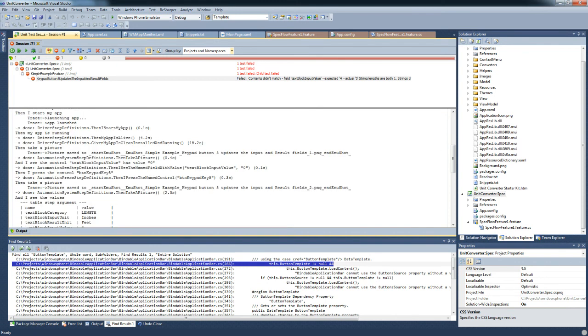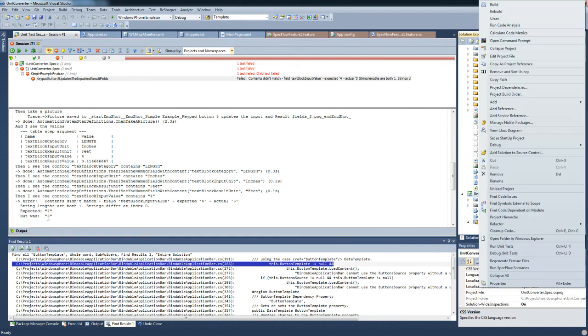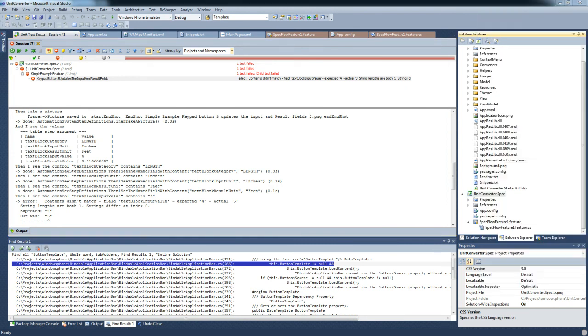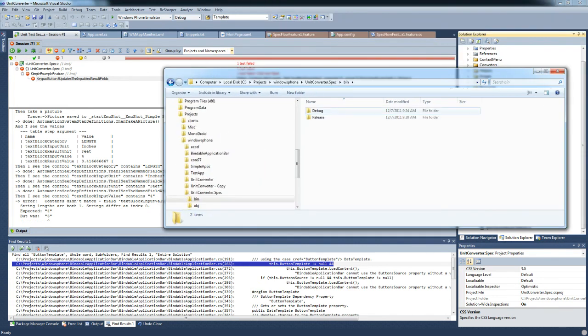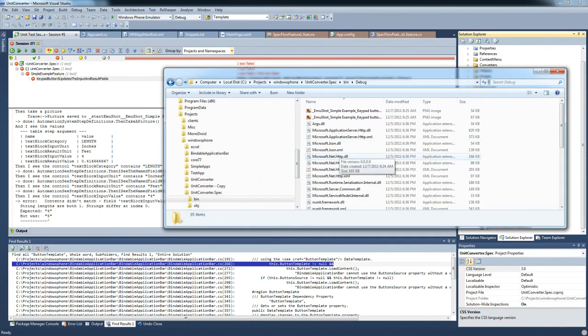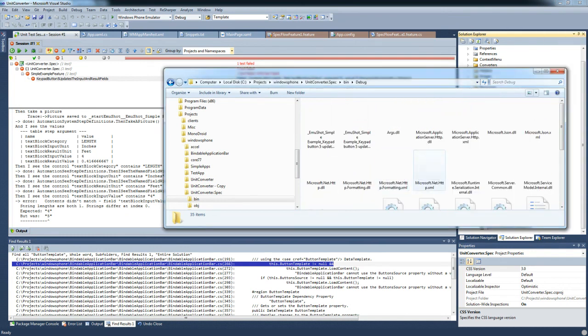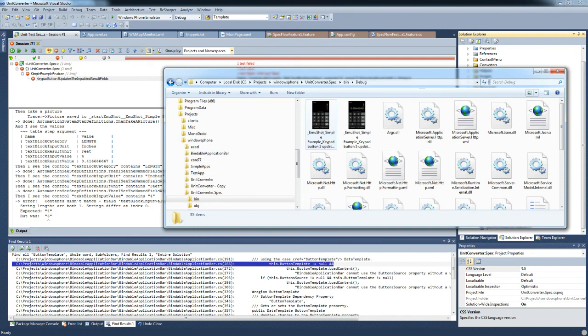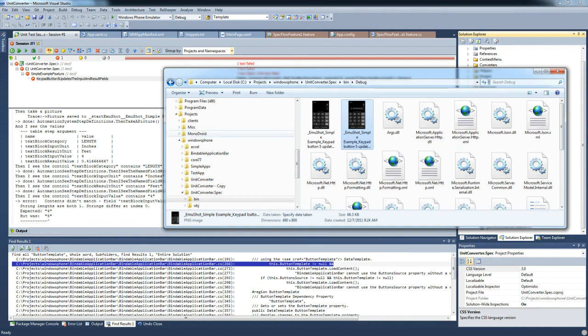If we take a look at the output directory, in the output directory, in the bin, it's been running bin debug. You'll see there are some screenshots. If we change that to tiles, you'll see a couple of screenshots were actually taken. You can use those in the reporting, which I can show you another time, because this is a very short demo, to prove what happened in the app run.